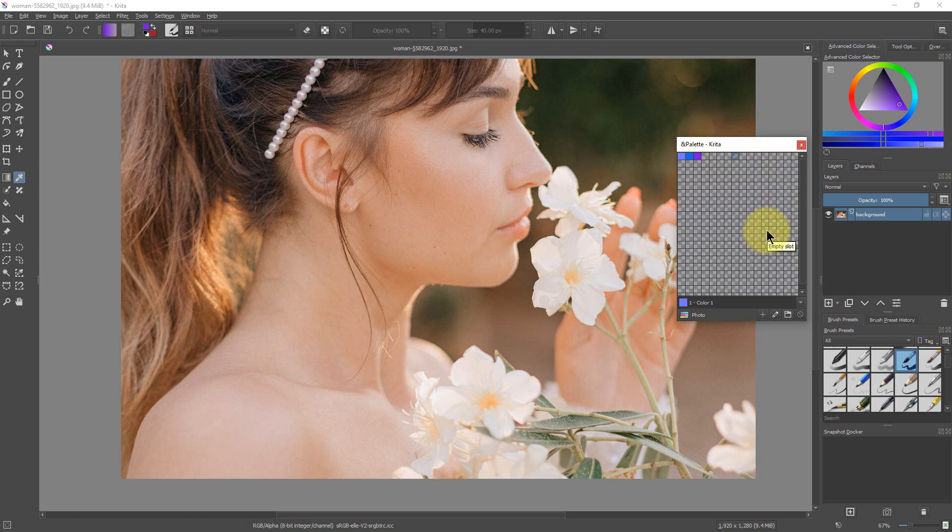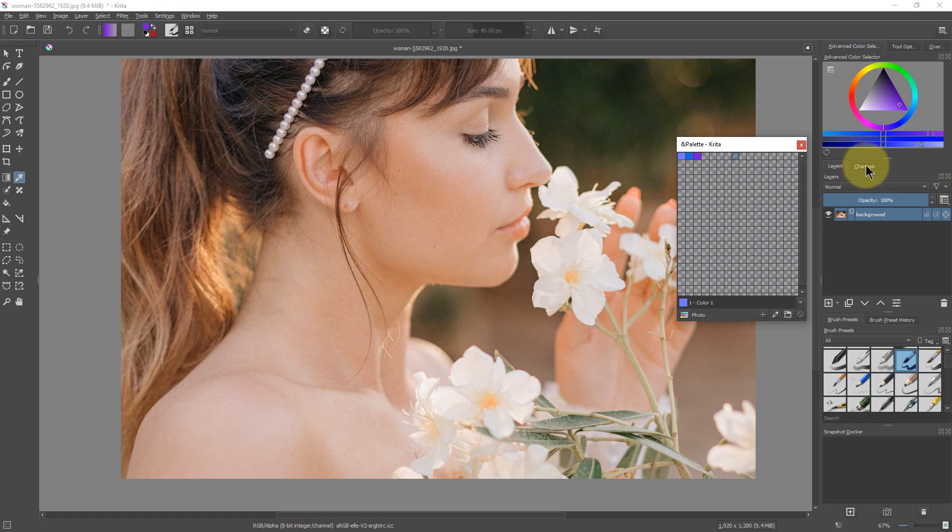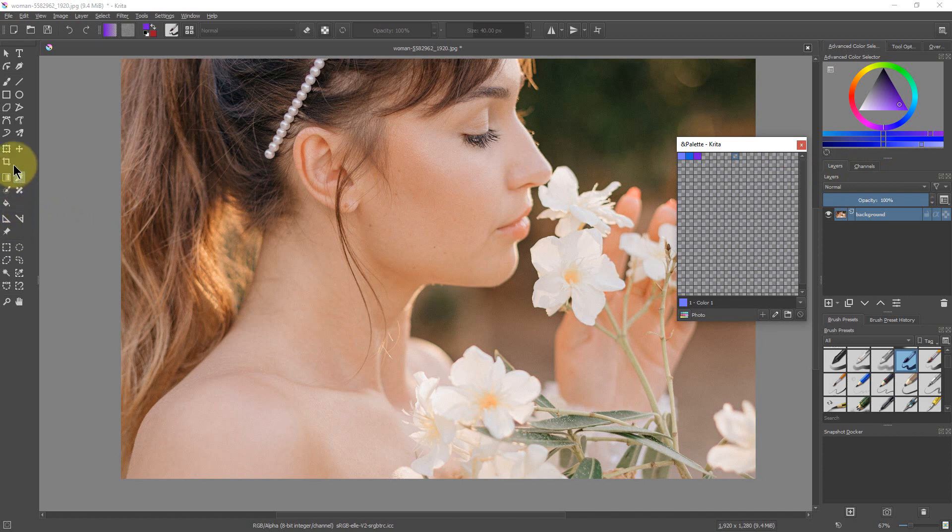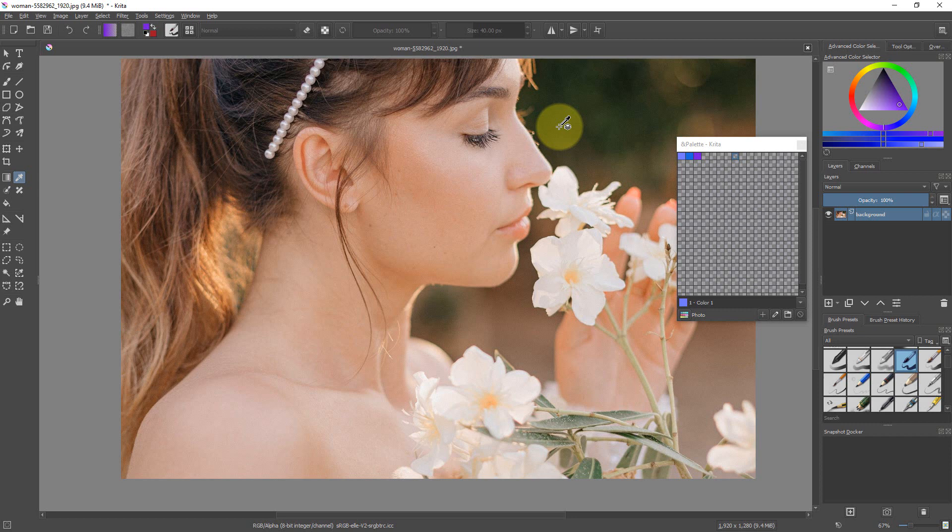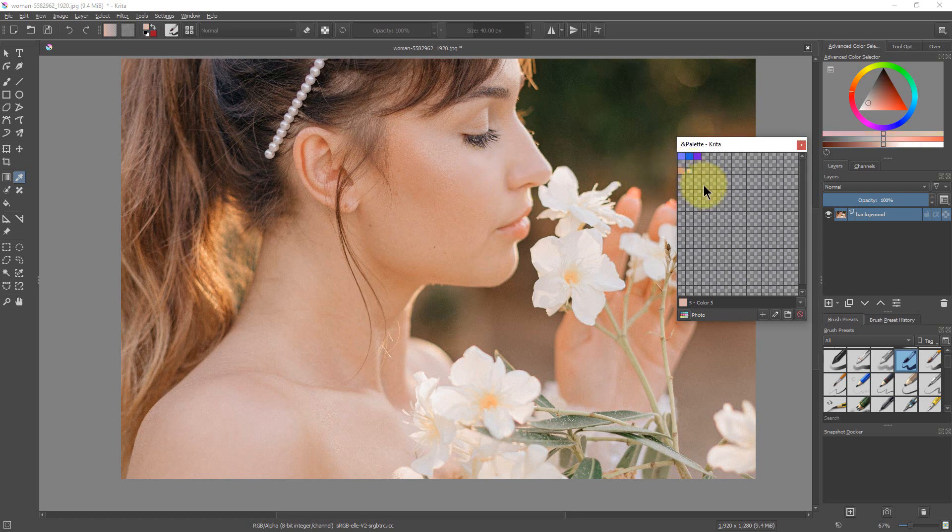Alright, so now say I want some skin tones in my palette and I want them to match this woman who's the subject in the picture. All I have to do is go over to the eyedropper right here, which we already have selected, and I can pick some skin tones. I'm going to put this on another line so I can pick some lighter and some darker skin tones. Maybe another one right there.